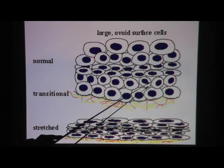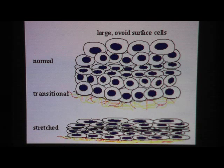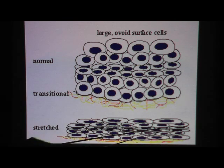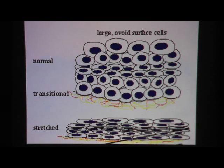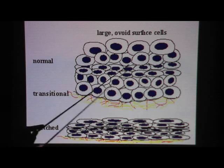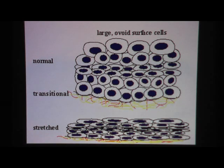Sometimes it looks squamous, sometimes round, sometimes cuboidal, sometimes columnar. Remember the urinary bladder: when our bladder is full, the epithelium is stretched, and when it is stretched, the epithelium is a lot thinner and it looks more squamous than before. This is another reason why we call it transitional — it changes.